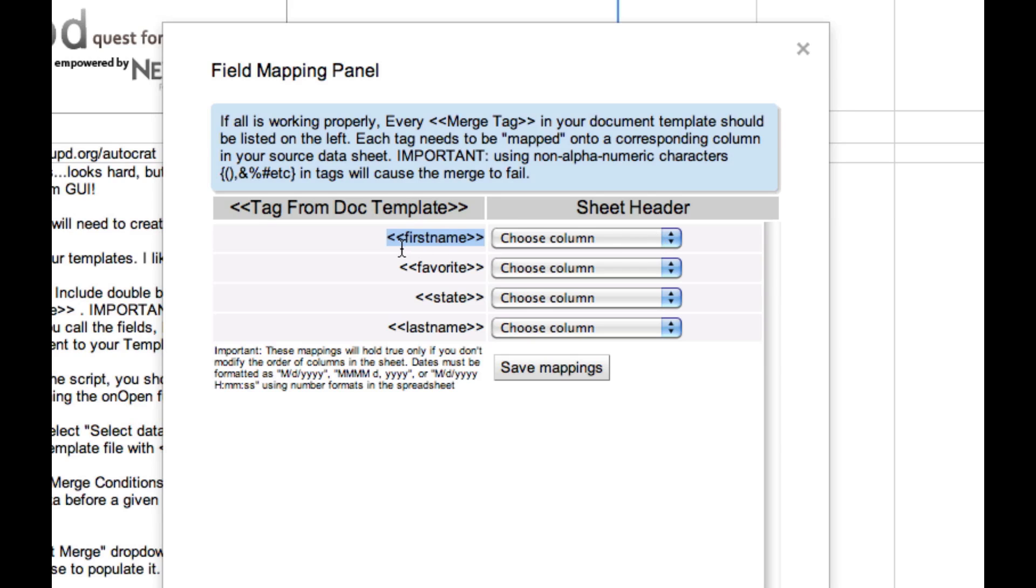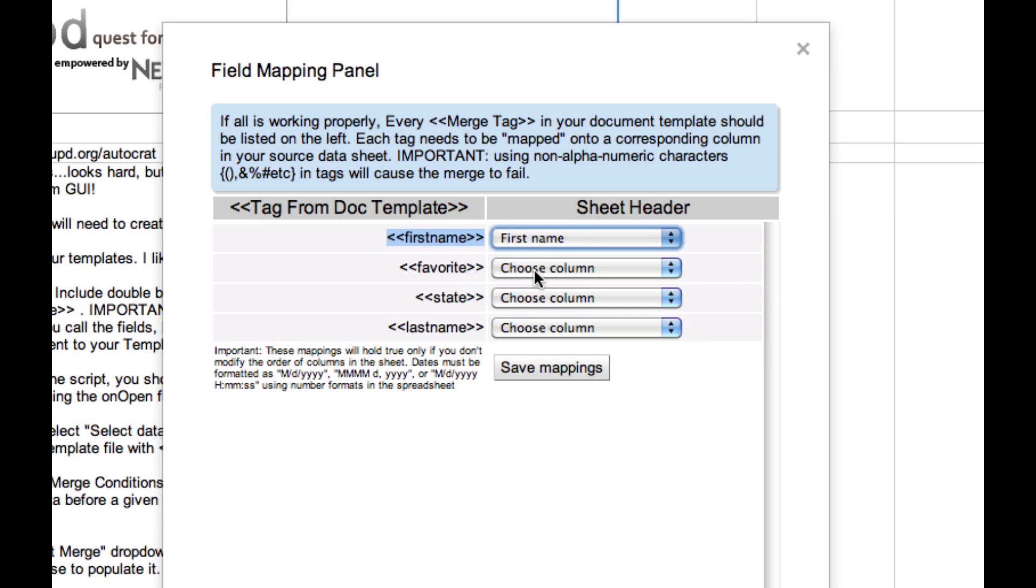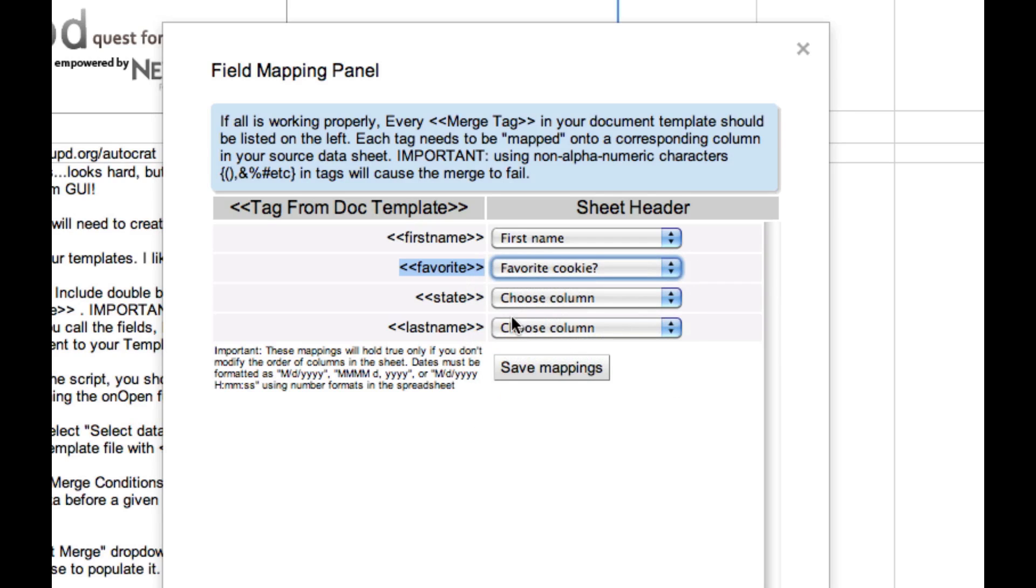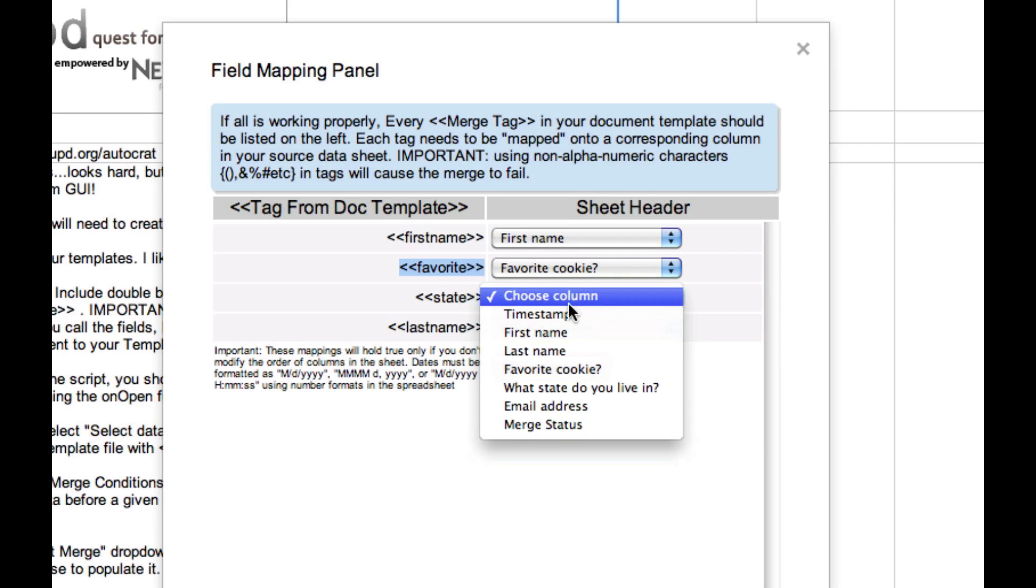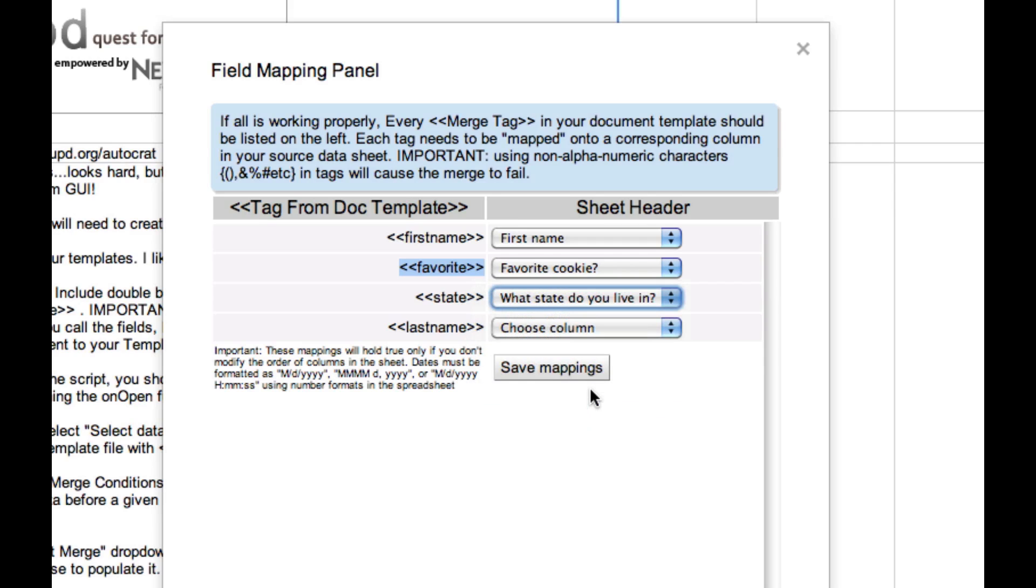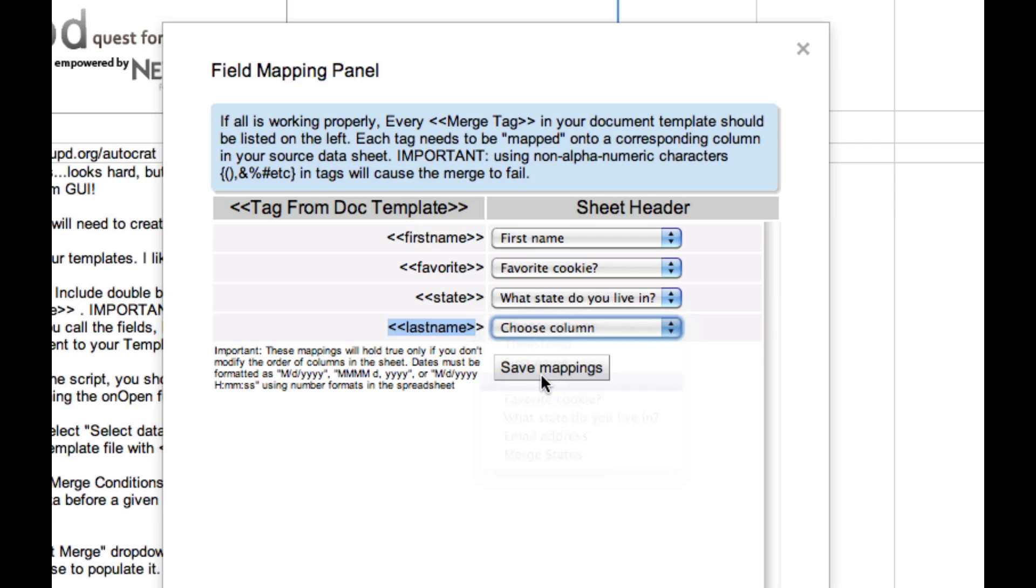Here's where we map the fields from our template that we created to the columns in our spreadsheet. So I'm going to map that first name field that I created to the submitters first name. I'm going to map their favorite cookie to that column. I'm going to map the state to the state that they said they live in. And I'm going to map their last name to the last name field. We'll save those mappings.